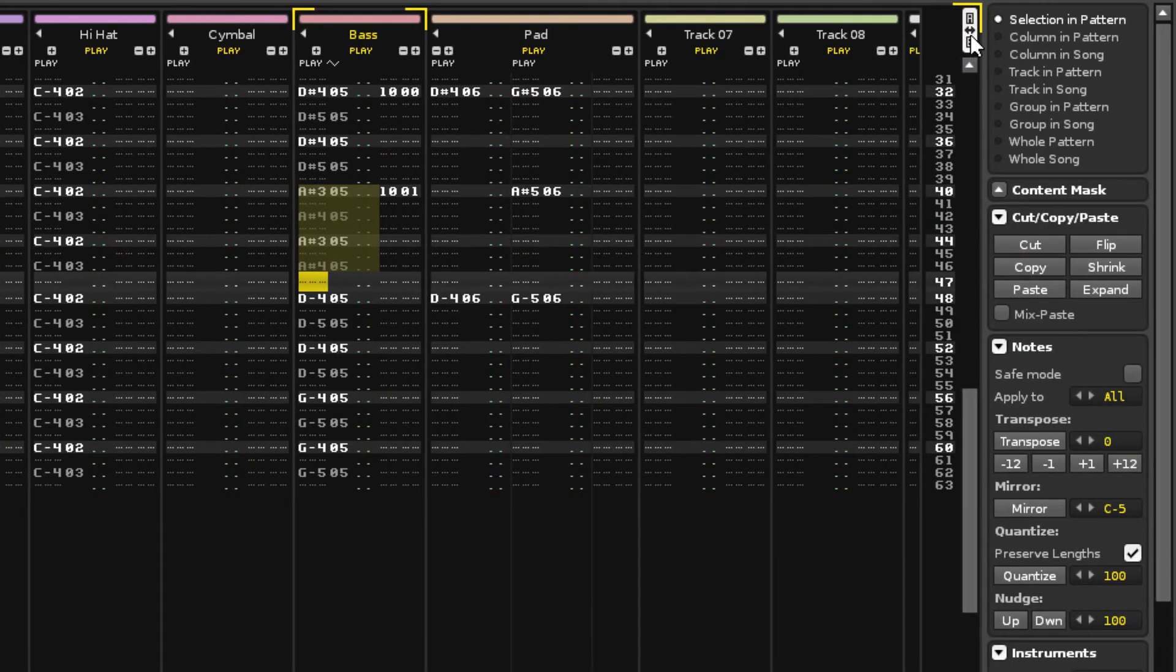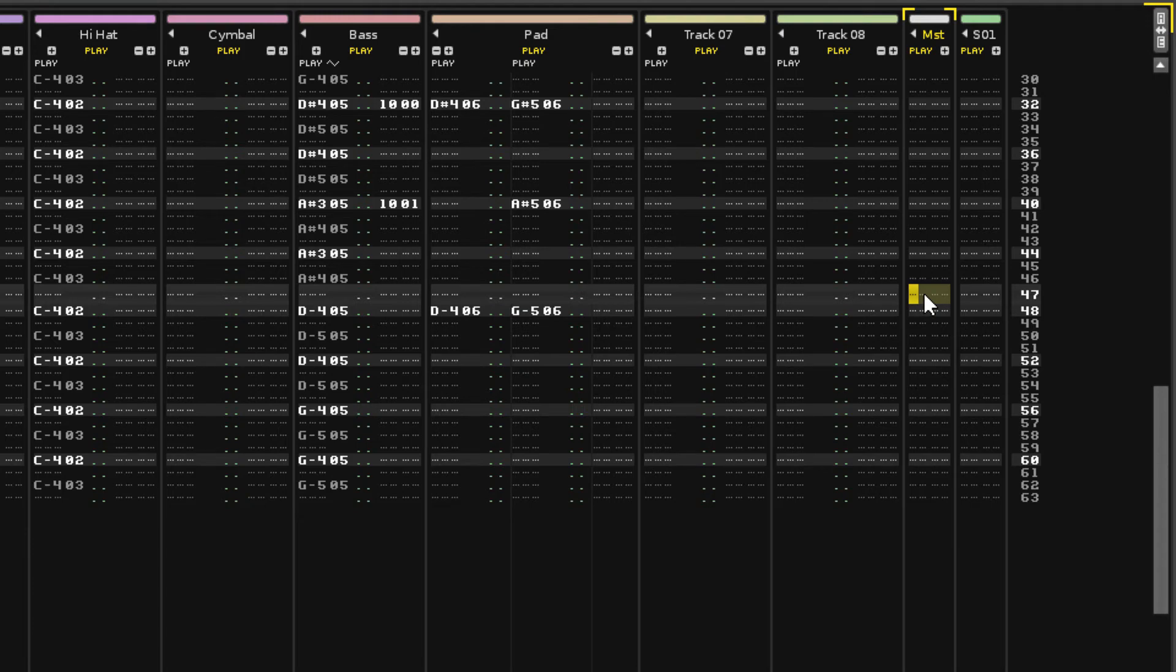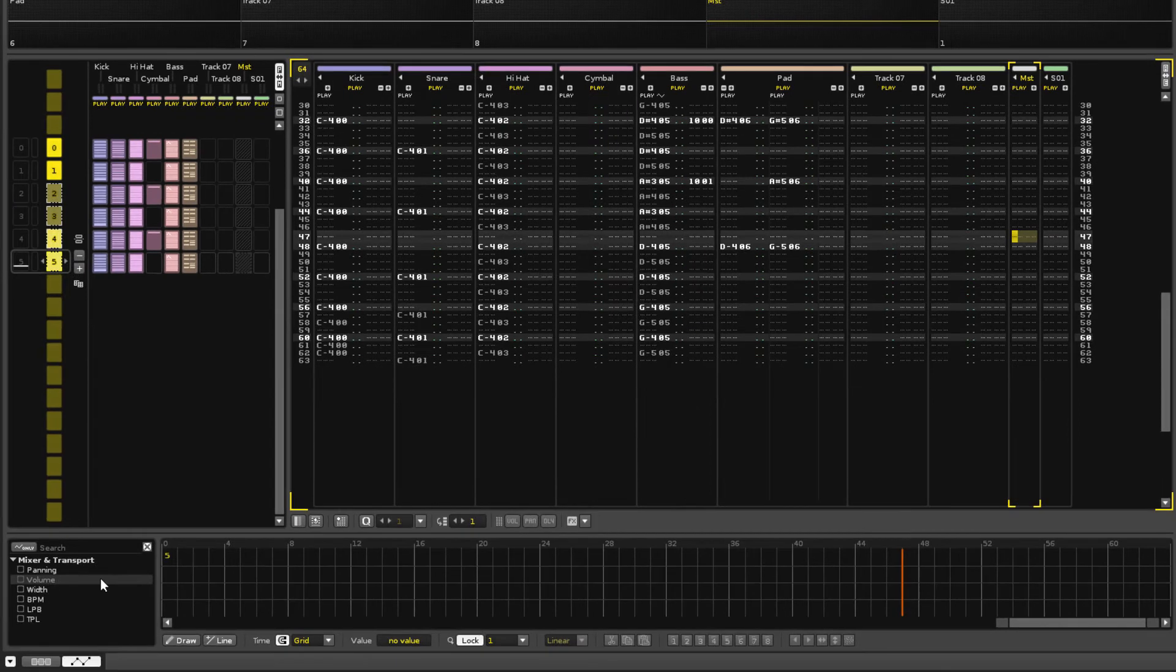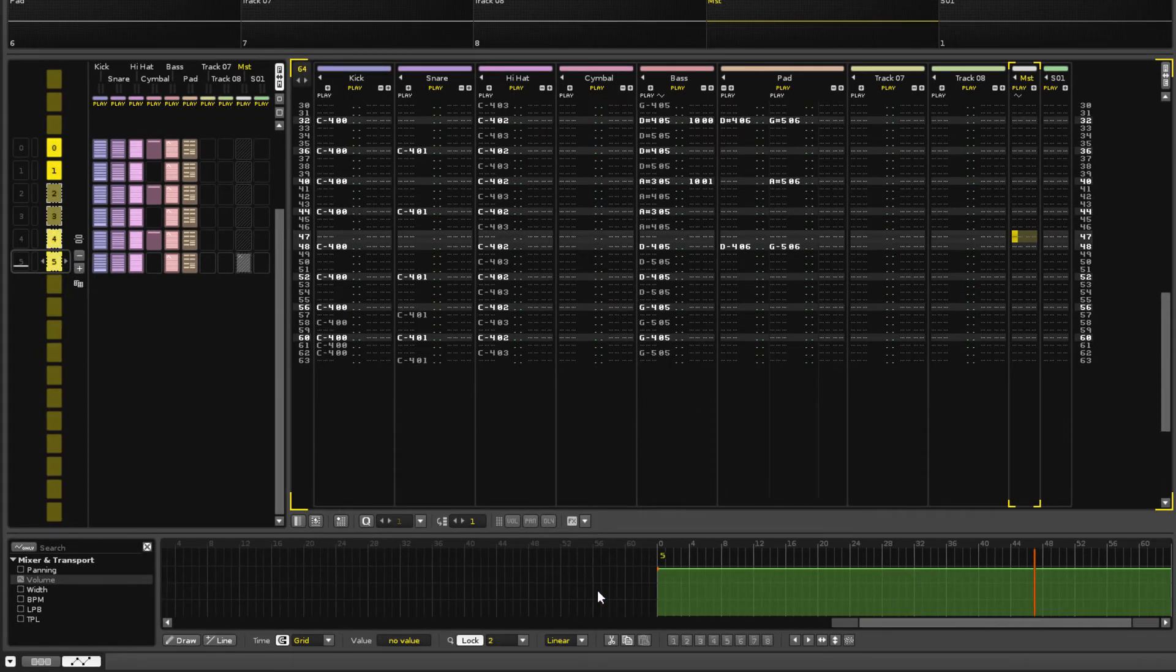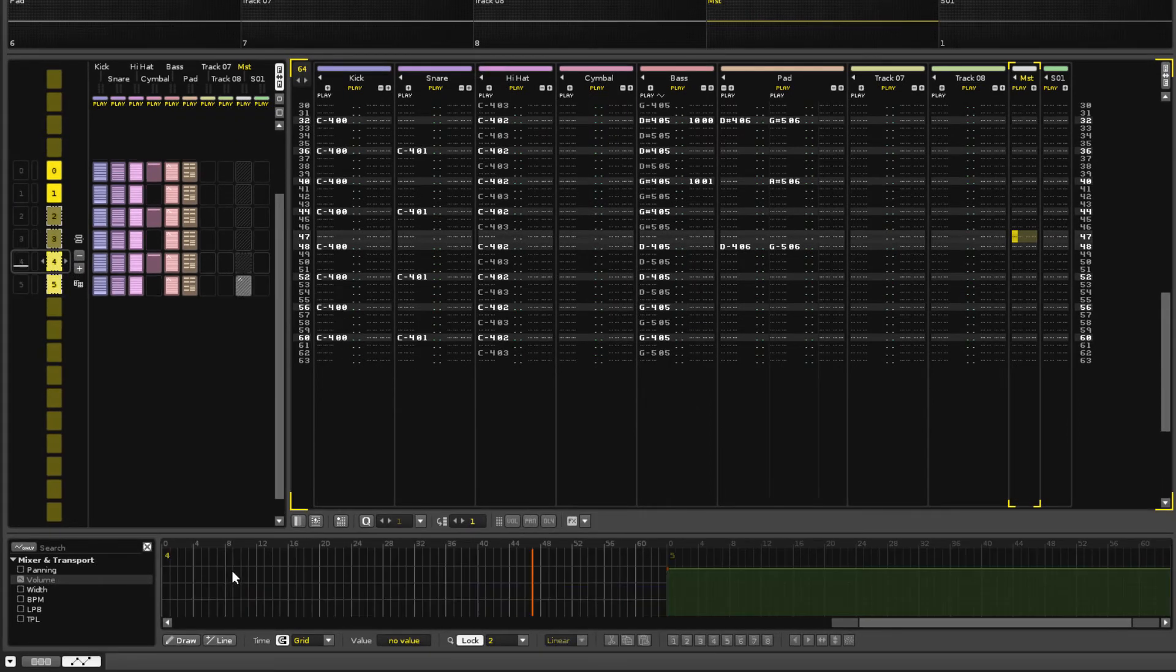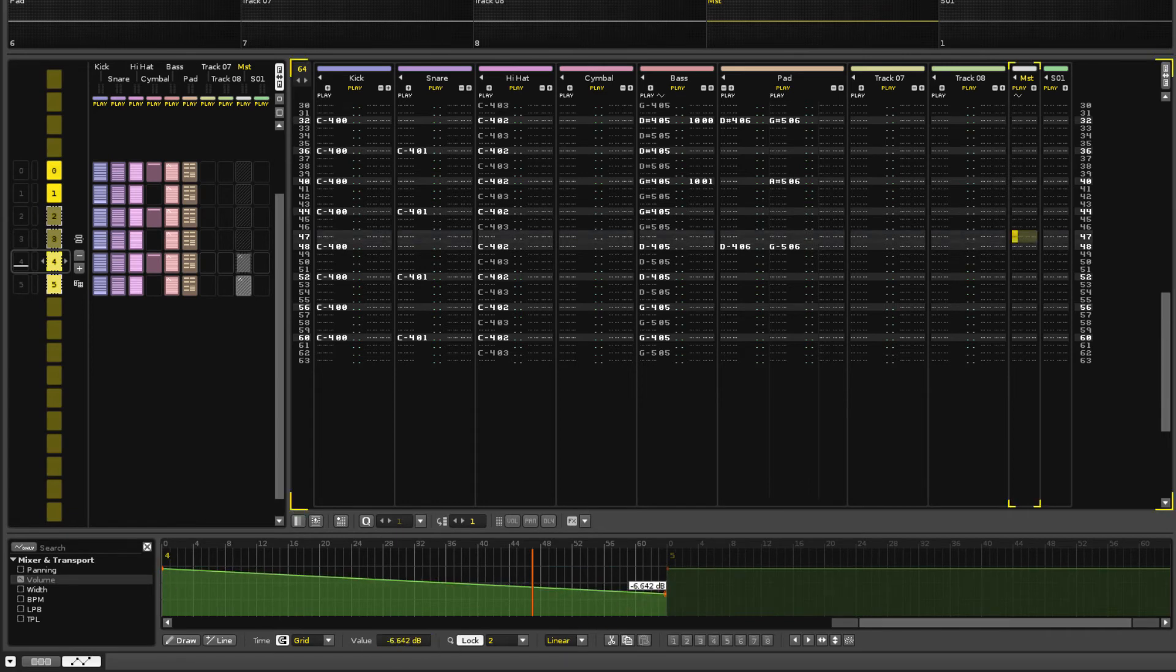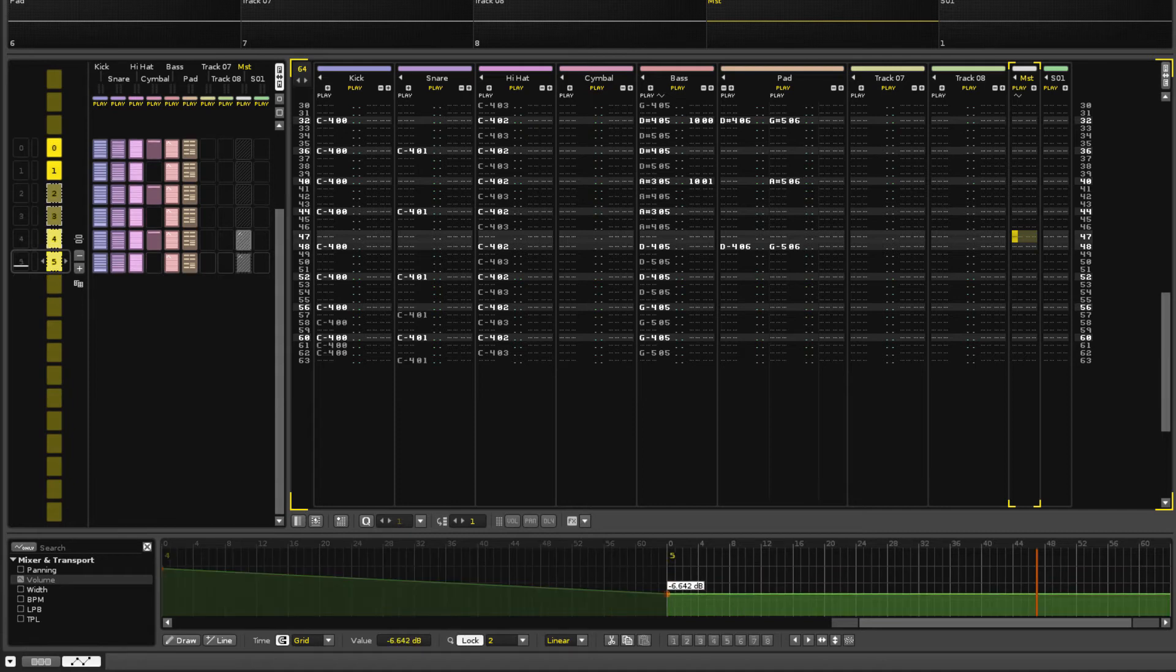Now move into the master track, which, as the name suggests, controls the entire song. Create an automation for the volume and use the mouse wheel to zoom out so you can see the last two patterns. Add some points so that the volume decreases in a straight line, and it seems that the crossover point is about minus six decibels.